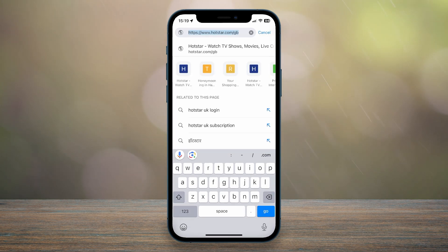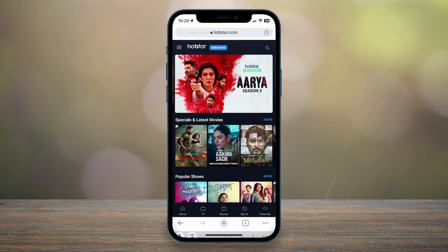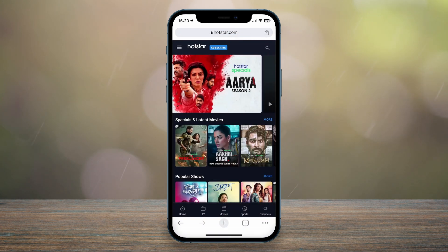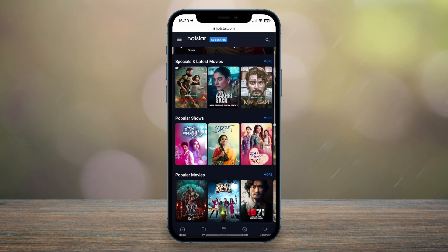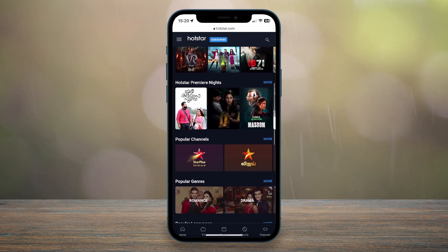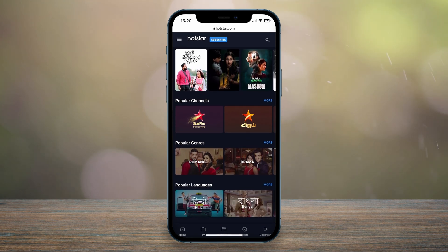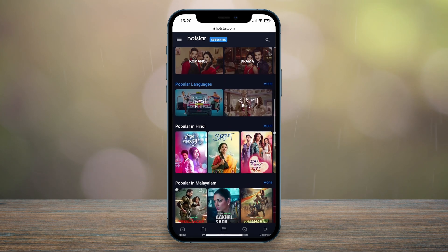I know this because if I go to the hotbar, it will say hotstar.com/gb at the very top. But what if I want to access the Indian version of Hotstar, which is a lot cheaper and offers a larger library of content to watch?